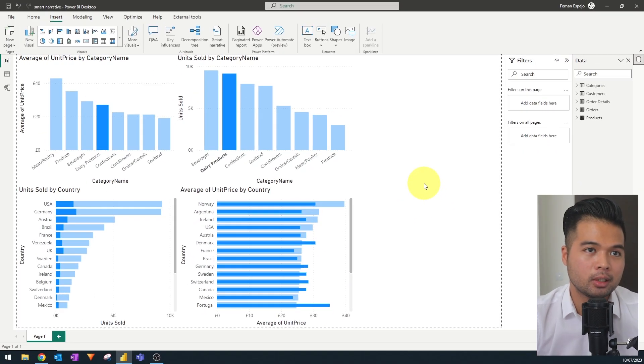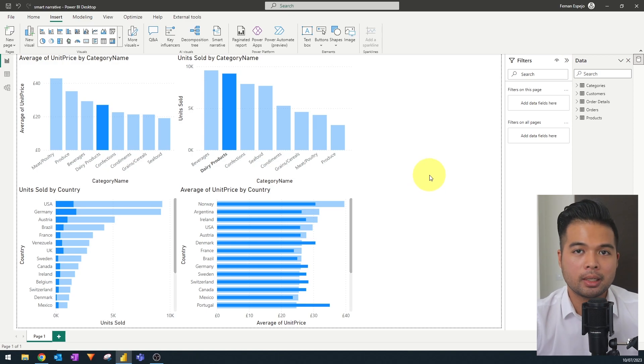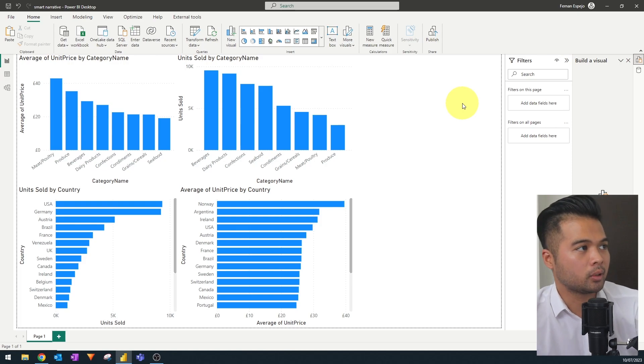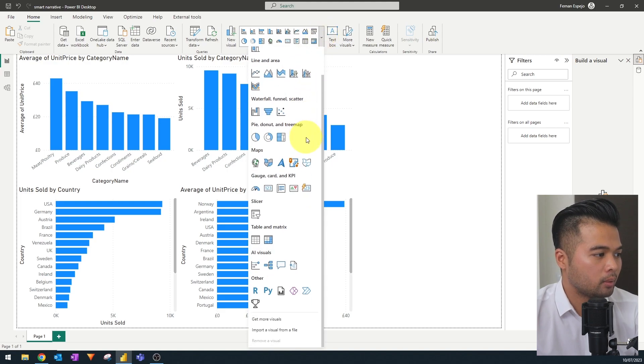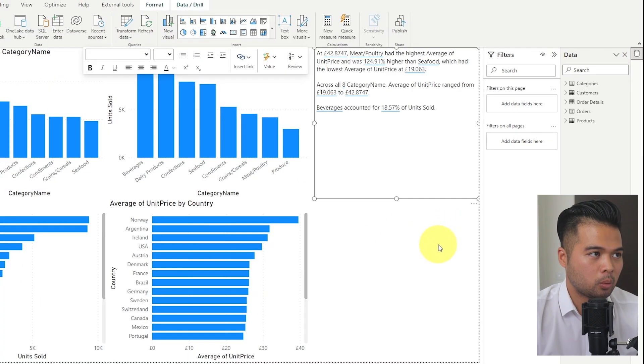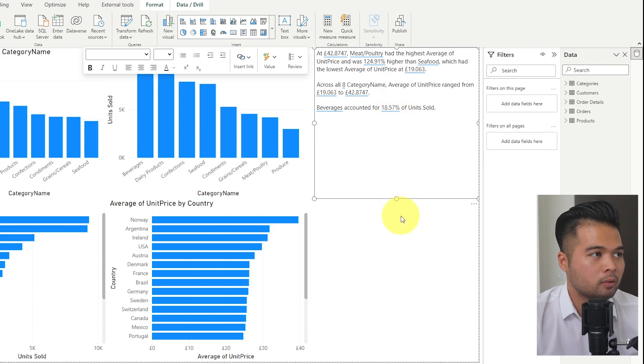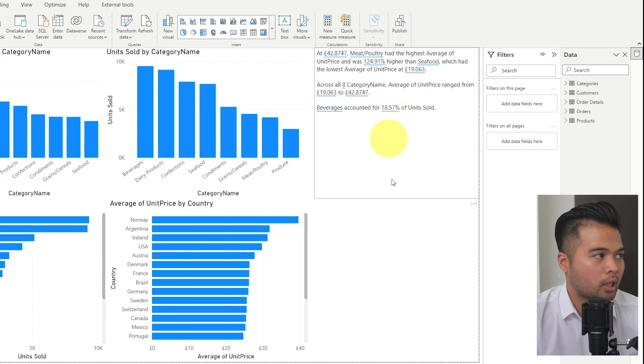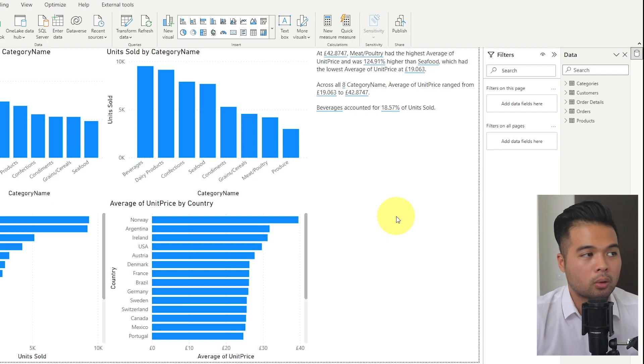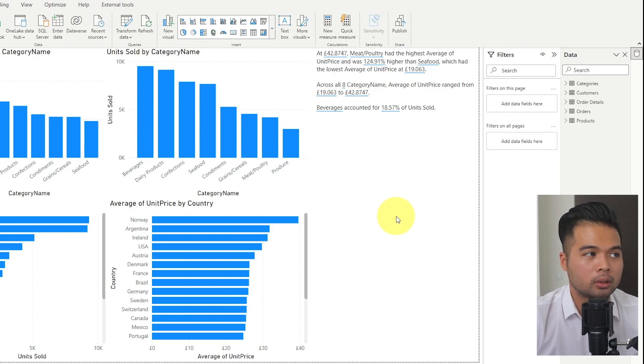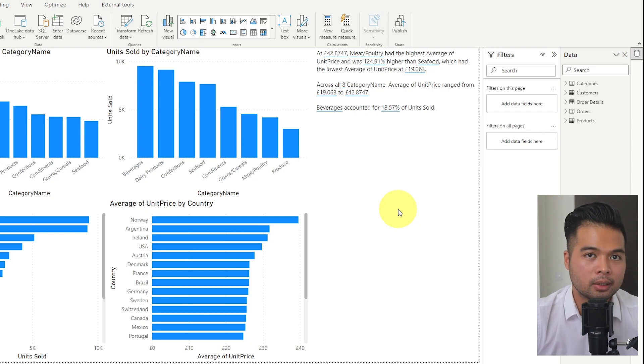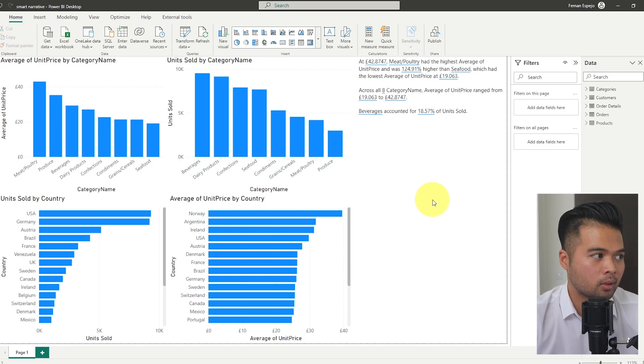The easiest way that you can start implementing smart narratives within your Power BI reports is by simply adding it on the page level. So to add a page level smart narrative, you simply just do it here from the top ribbon. So if you expand the visual gallery, you will have this option smart narratives under the AI visuals. If you click that, what it will do is it will try to analyze everything, all the visuals that you have in this page and summarize it in natural language. So this narrative, for example, tells us which type of product category sold the most and which one had the highest unit price across all of our different categories.